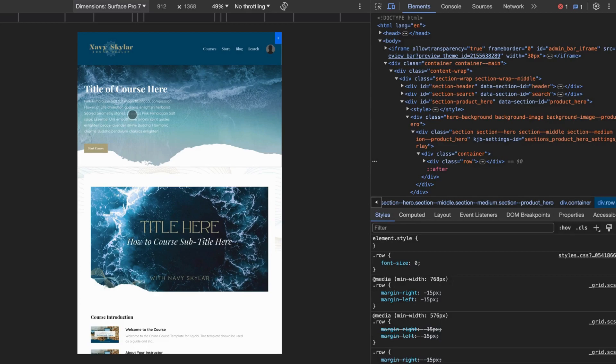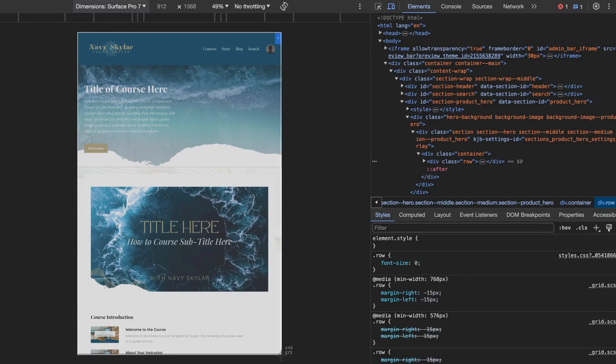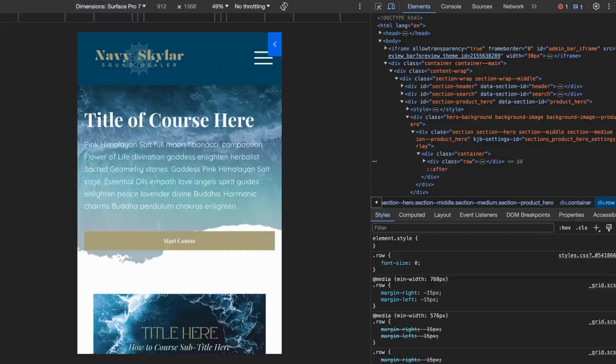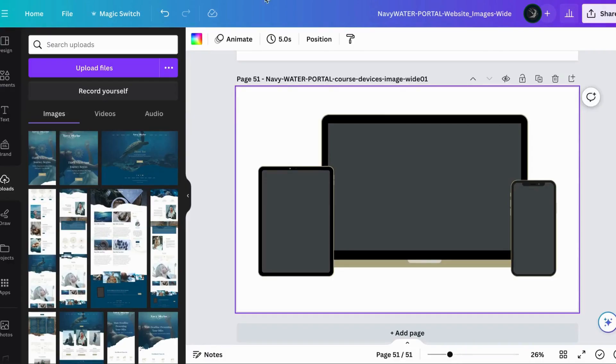We're going to do this one. So again, shift command 4, top left corner, click, drag all the way to the bottom corner and release and you've got all three of your images. Now we can close this and we're going to go back to Canva.